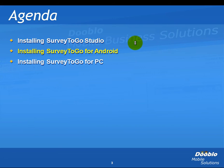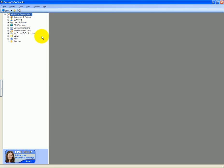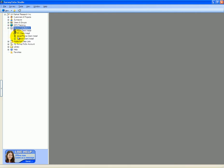Installing Survey2Go for Android is done from Survey2Go Studio. To do that, we're going to open up Survey2Go Studio and log into it. Simply expand the device installation node and double-click the Android client install.